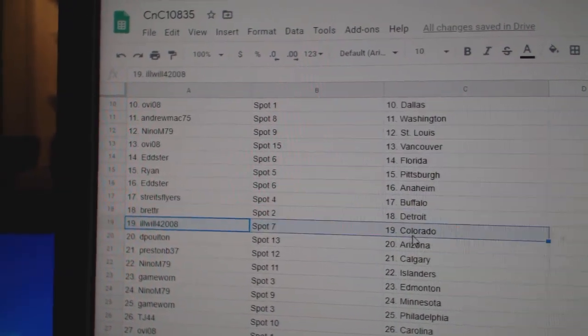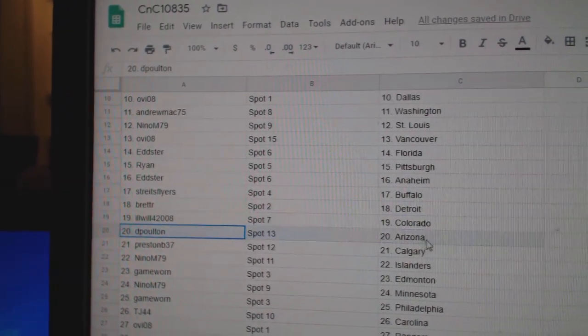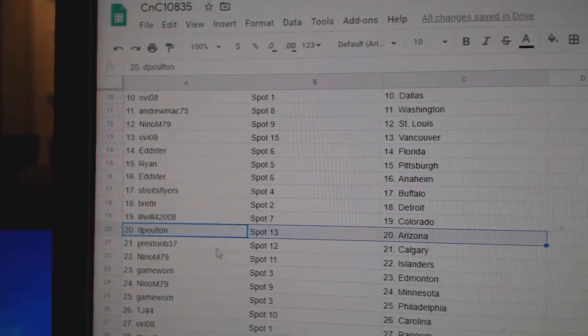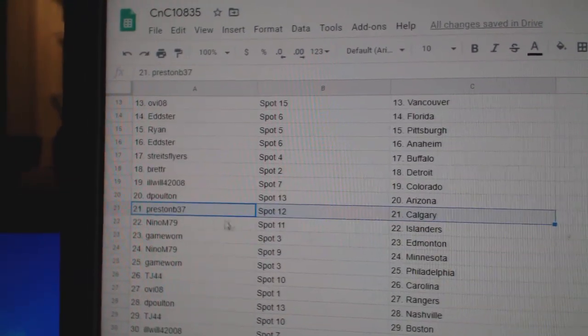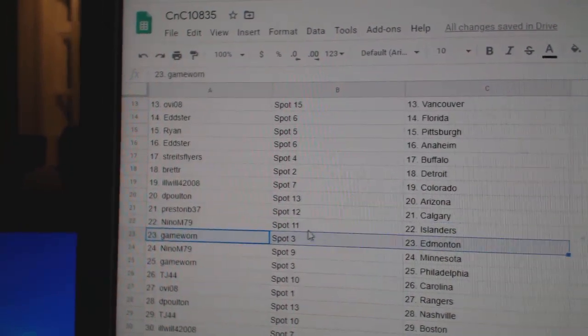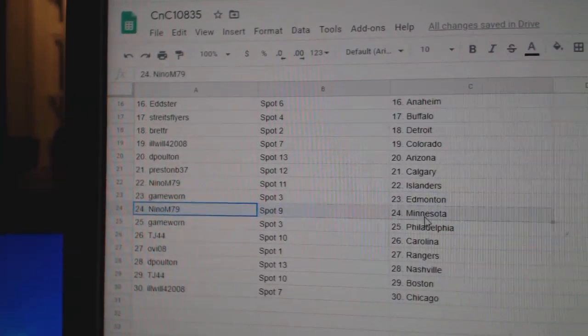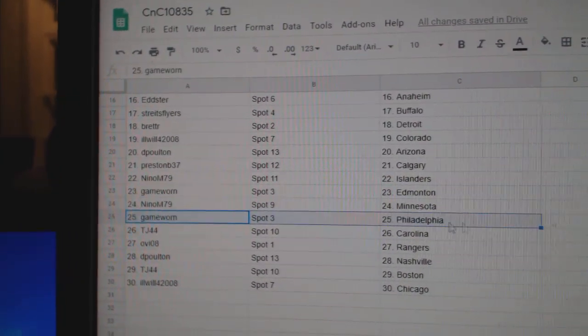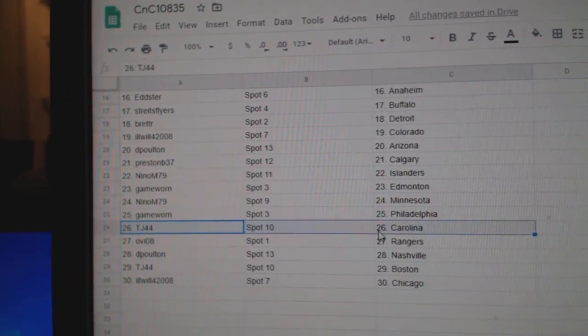Streit has Buffalo. Brett's got Detroit. Ill Will, Colorado. DePolton's got Arizona. Preston, Calgary. Nino, Islanders. Game Ward, Edmonton.